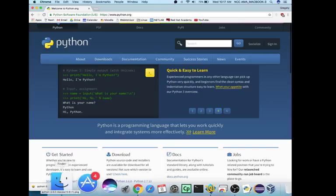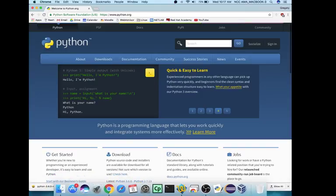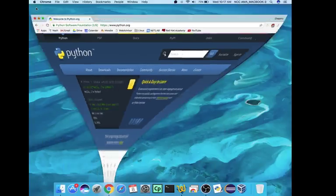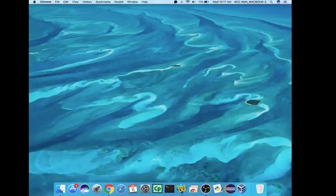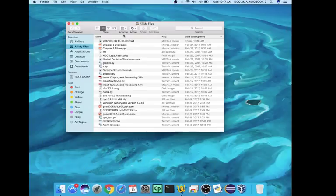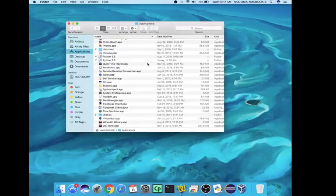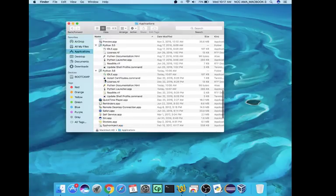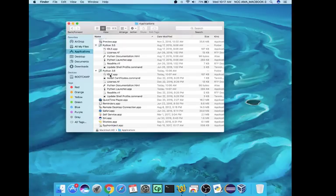And then once it installs, you will go to your Finder in Mac OS and you'll go to the Applications folder, and you'll go to Python 3.6, and you'll double-click on IDLE.app.